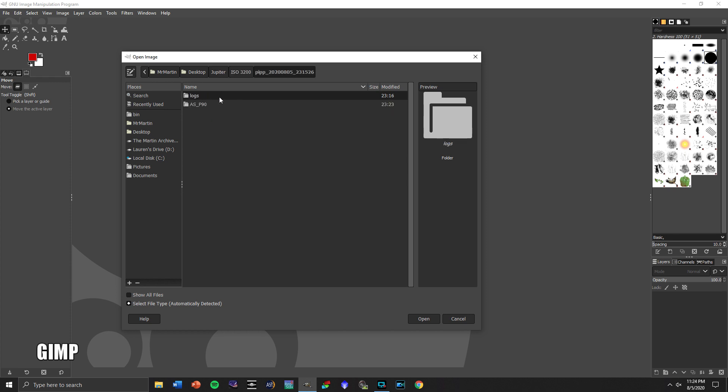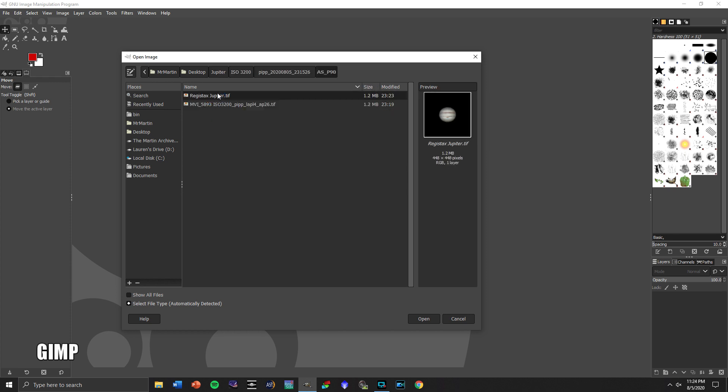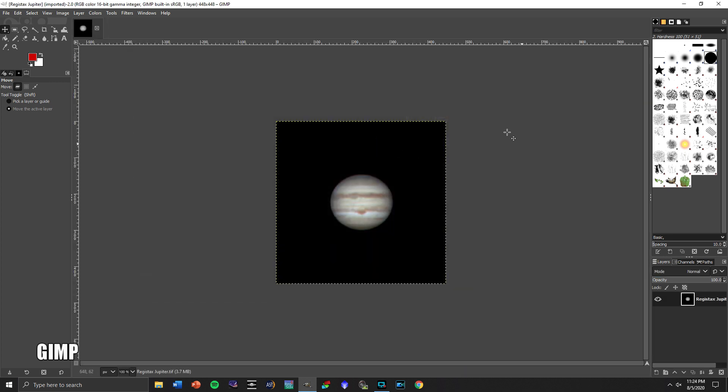So we'll go in here to our Registax Jupiter file that we just finished with, and we'll pull that up.